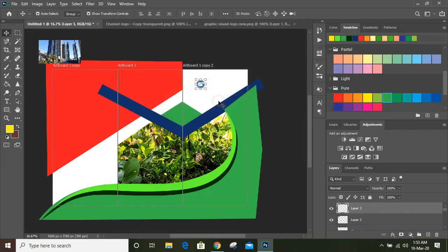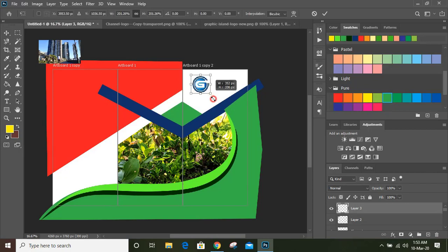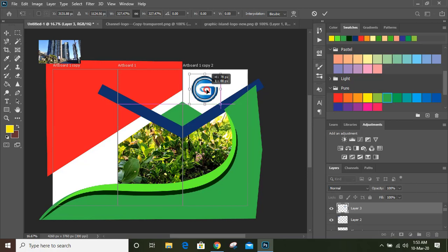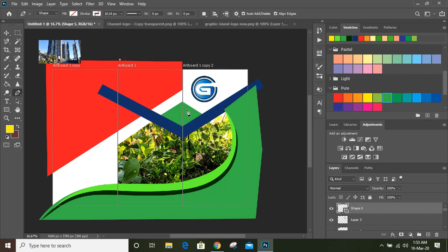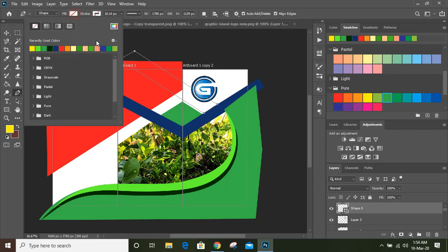Close those two tabs and open the logo file. Drag the logo and bring it to our page. Make it bigger in size, marking it from here to here, and you can fill it.